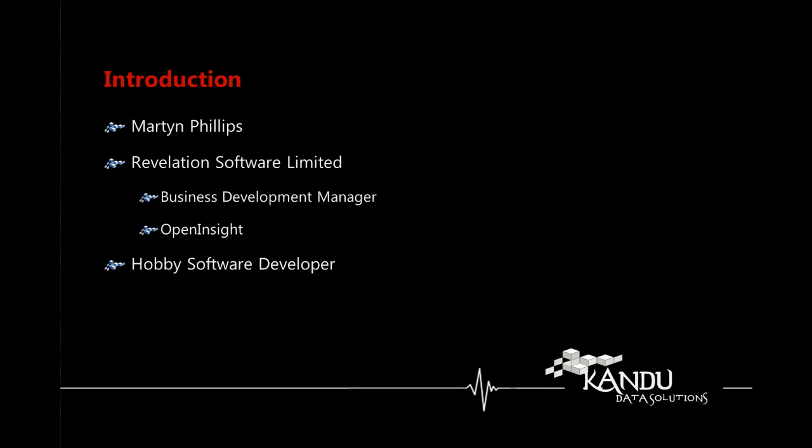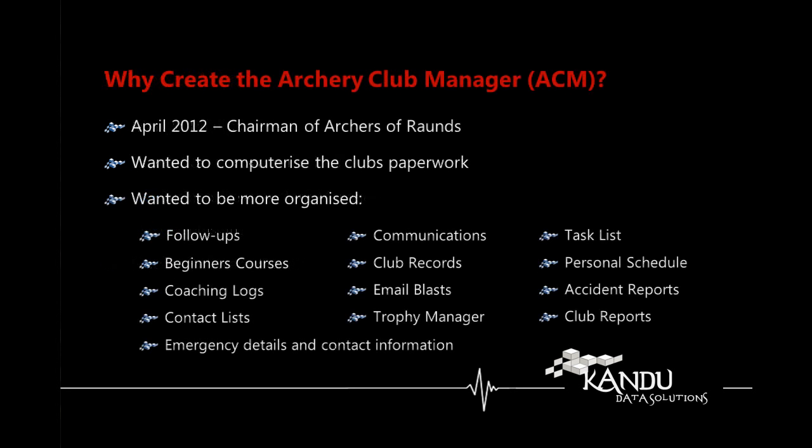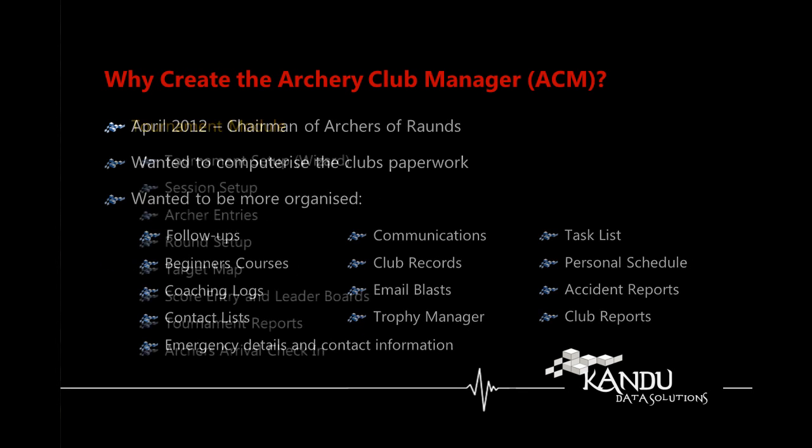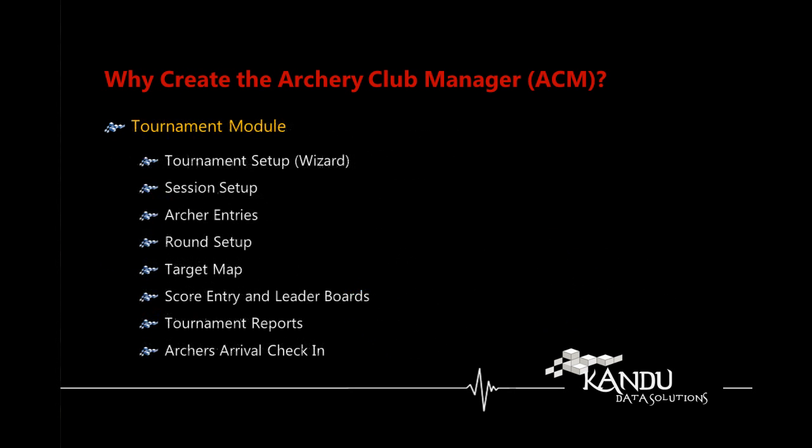We provide a product called Open Insight which is an application development suite with its own backend database. And as a hobby software developer I've gone on to build a complete solution for managing archery clubs. And the purpose of this particular video is not to go through everything that's in the day to day side of things but it's to look at the tournament module.